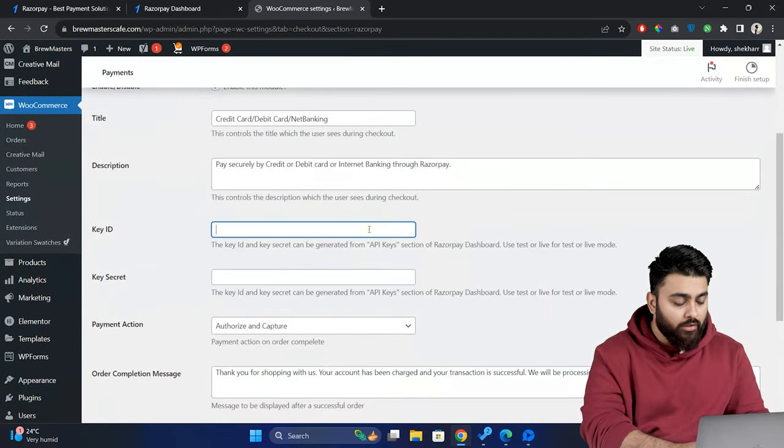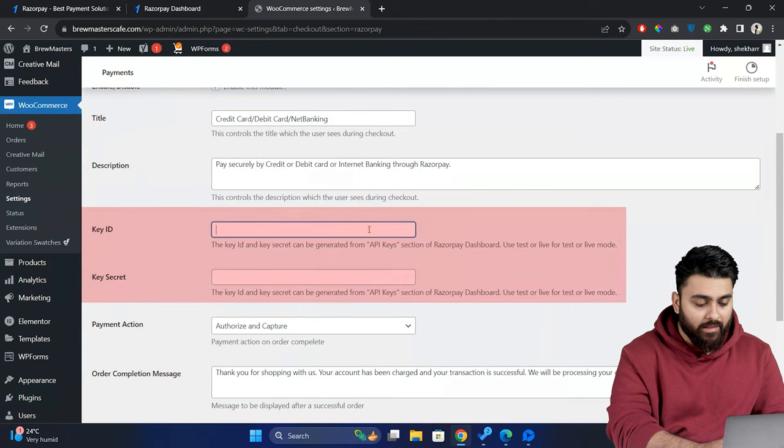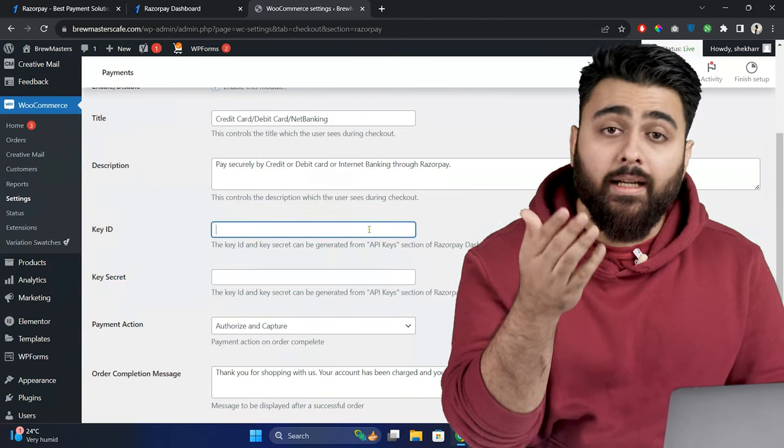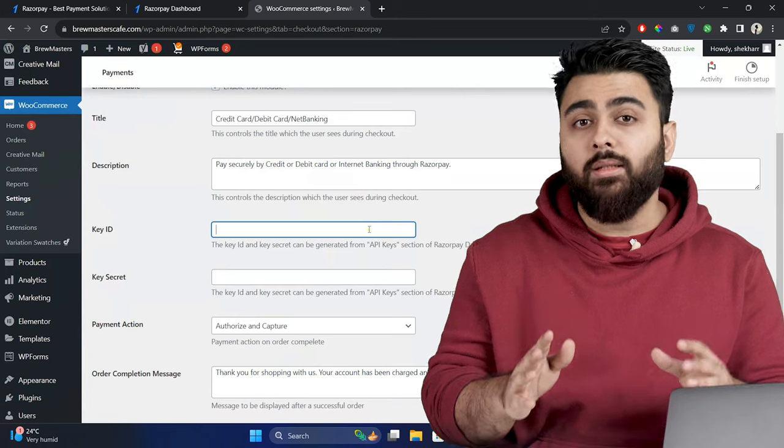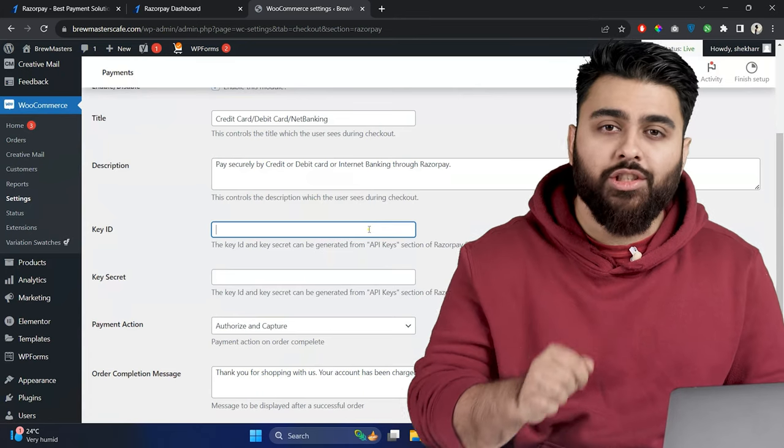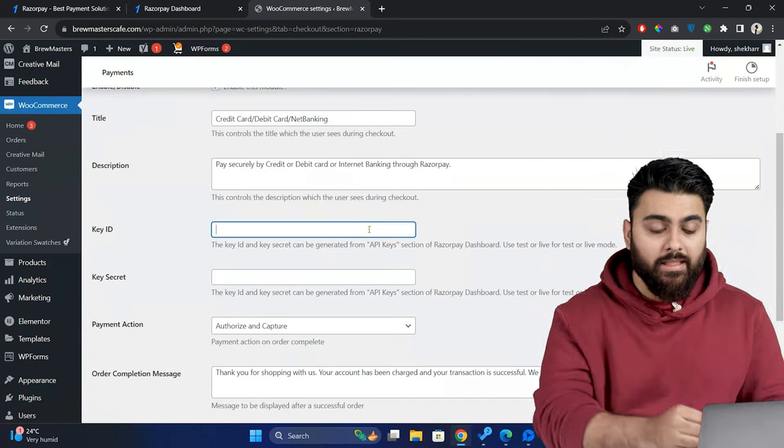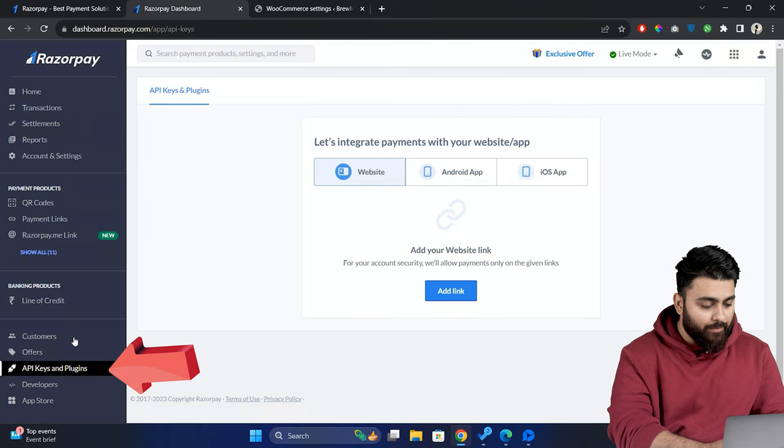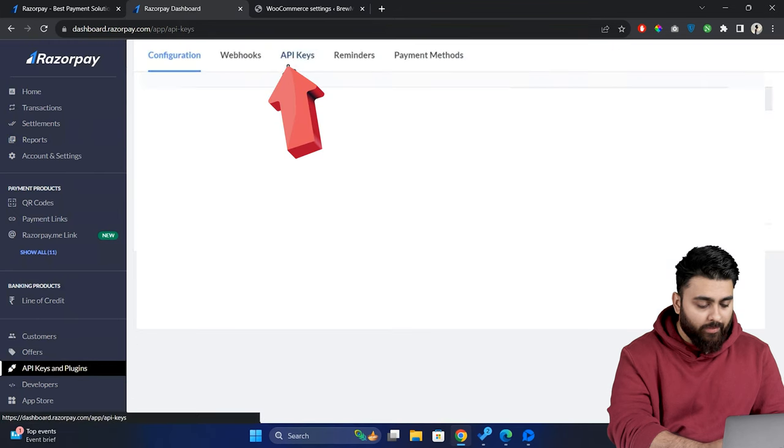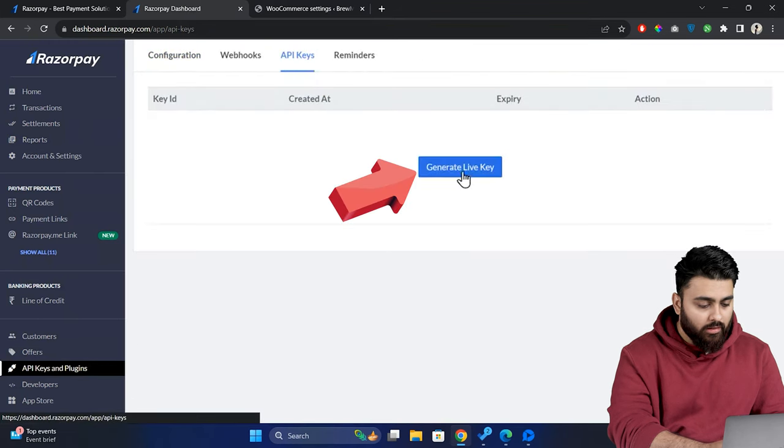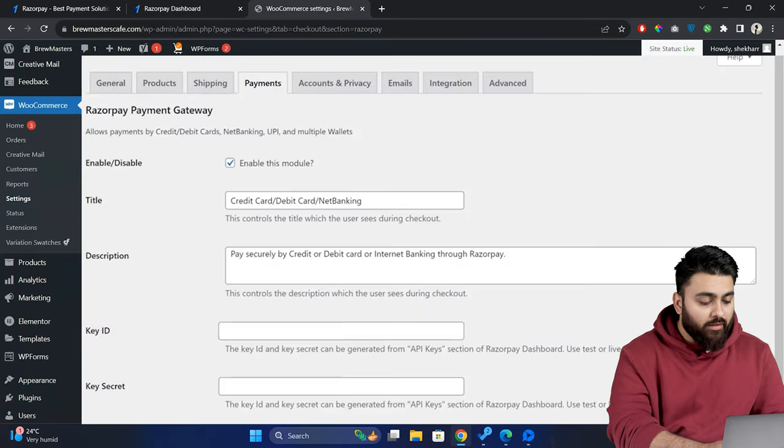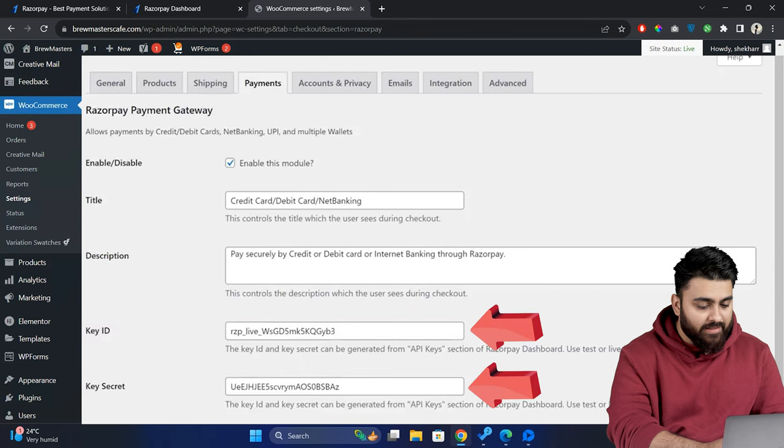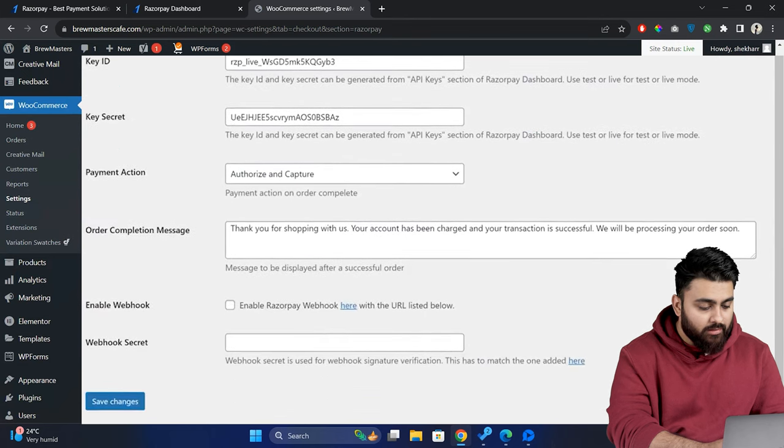Here you need to enter your Razorpay API key and key secret. These are unique identifiers that connect your website to Razorpay securely ensuring that the money from each sale reaches you without any issues. So to get these details go to the Razorpay dashboard click on the API keys and plugin section on the left panel then click here click generate keys copy the details then go back to the WordPress dashboard go to your WooCommerce setting page and paste them here then save your changes.